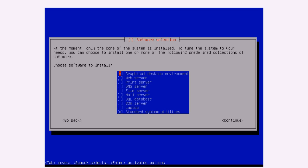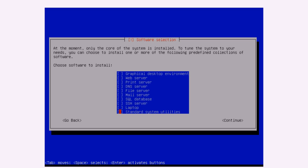So as this says, at the moment only the core of the system is installed. To tune the system to your needs, you can choose to install one or more of the following predefined collections of software. And what I'm actually going to do is I'm going to uncheck all of them. So you uncheck them by pressing the space bar. And basically, this is going to install the most minimal system possible. So we can then put what packages we need on the top. With the Raspberry Pi, it's going to be quite a minimal system install anyway because of the RAM and the limited processing power.